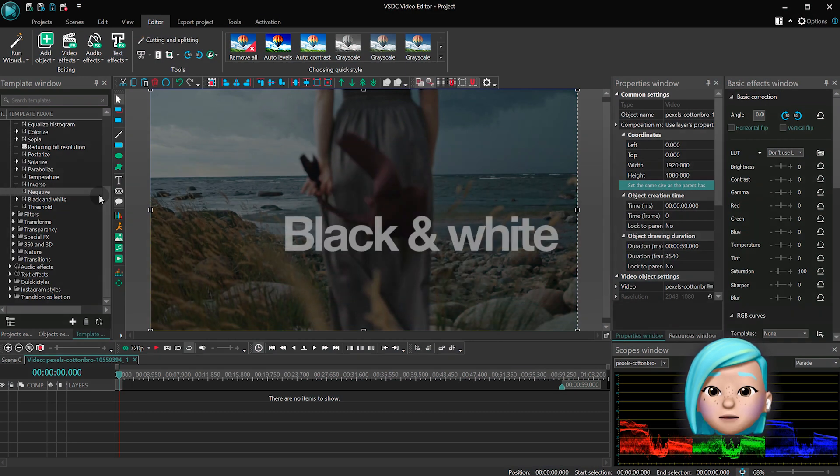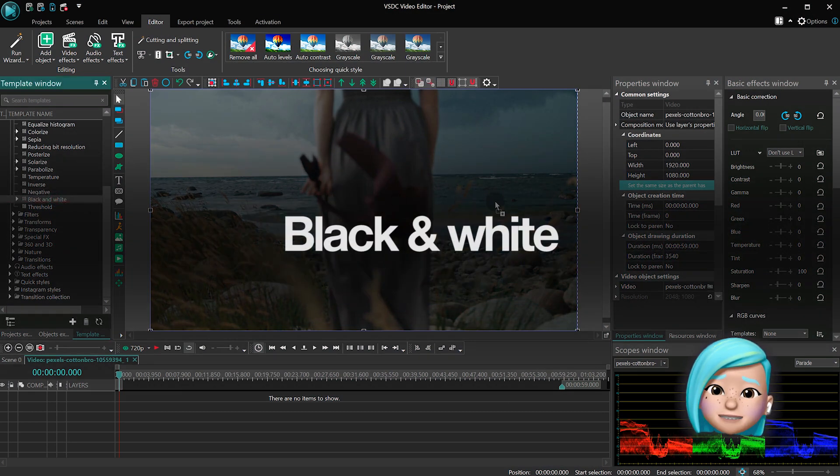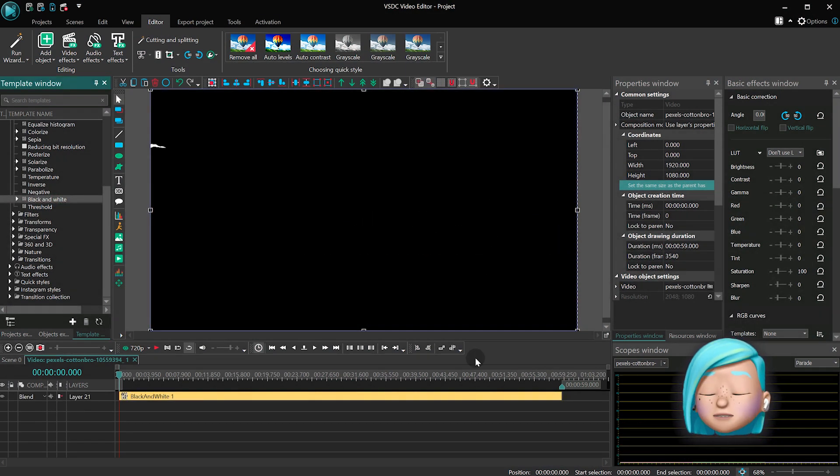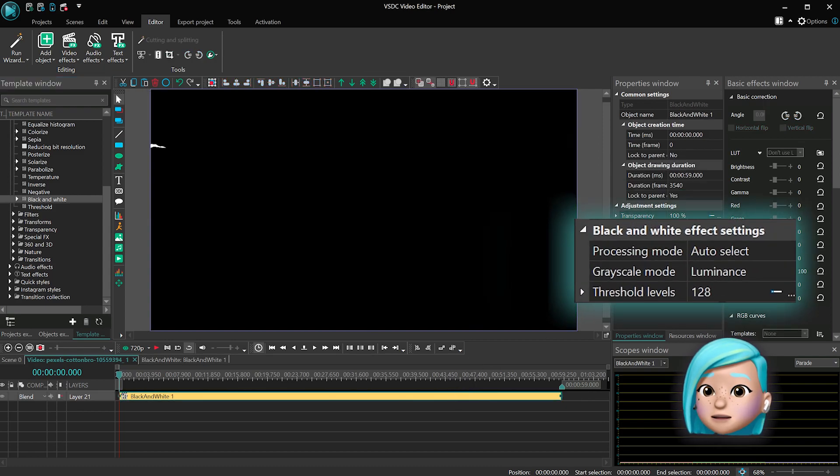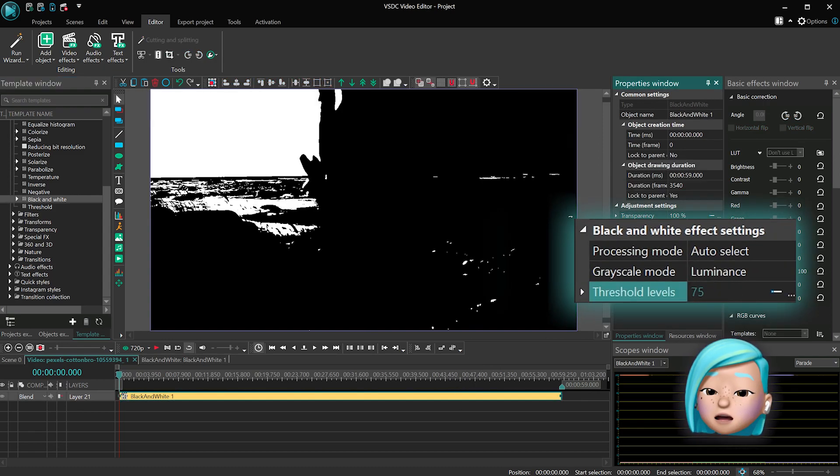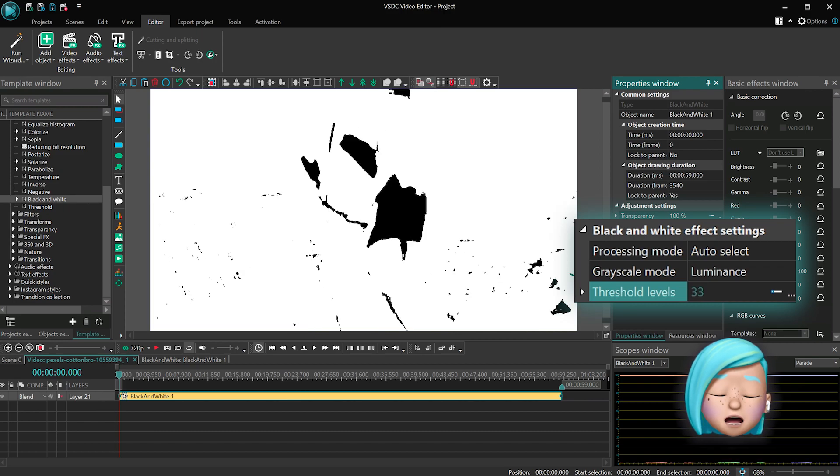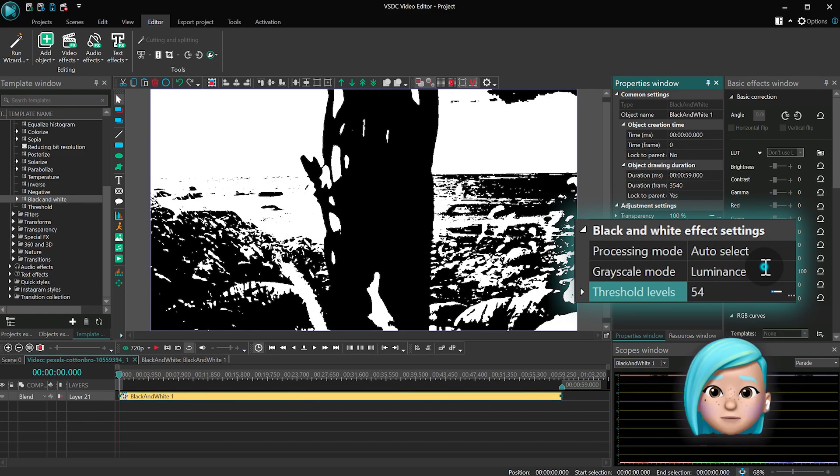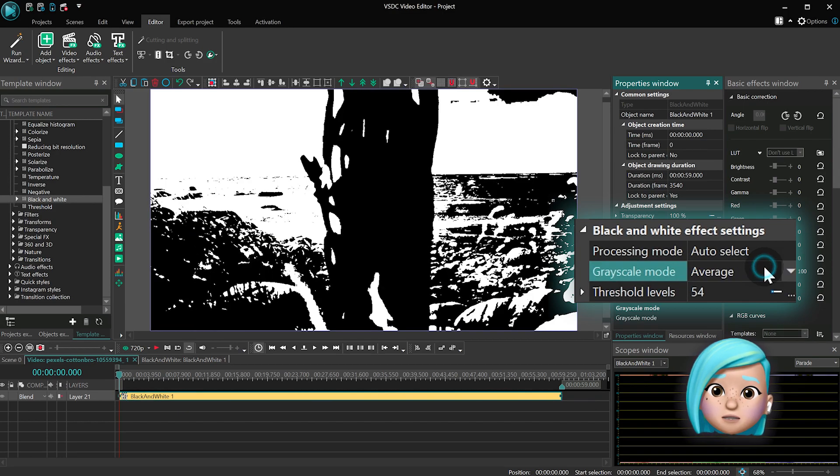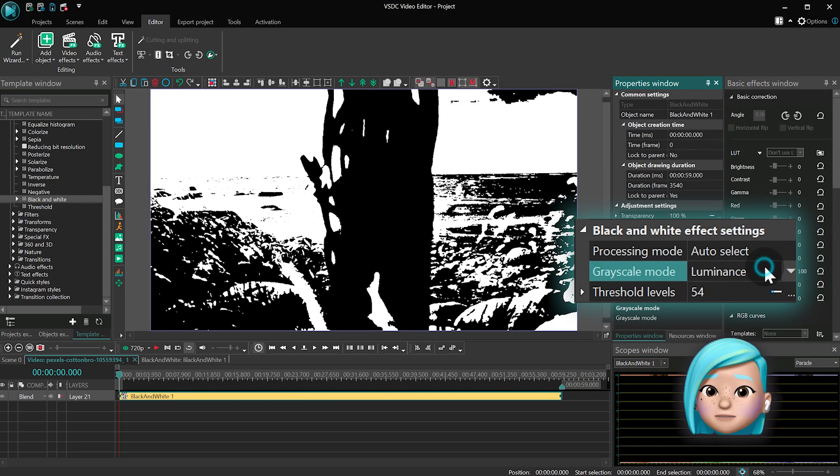The black and white effect sets a benchmark so that all pixels above this value are converted to white, and all pixels below are converted to black. Plus, it brings a photo mode that provides three black and white processing modes based on the average, lightness, and luminance values.